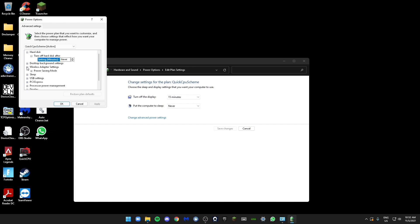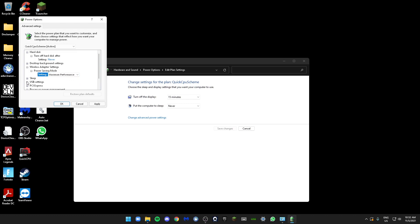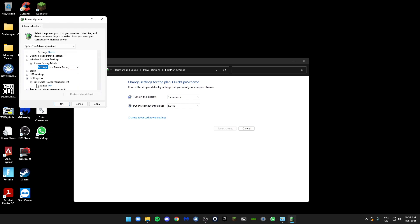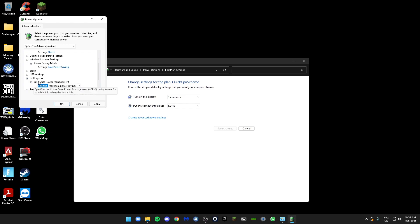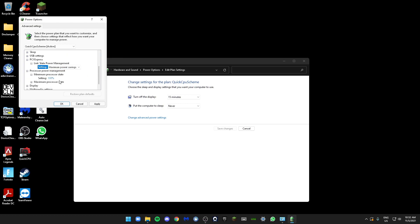Just click on Wireless Adapter Settings. Make sure Power Saving Mode setting is set to Maximum Performance, not Maximum Power Saving. Next, go to PCI Express Link State Power Management. Make sure it's on Off, not Moderate Power Saving or Maximum Power Saving. Next, go to Processor Power Management. Make sure your Maximum Power State and Minimum Power State is on 100%.